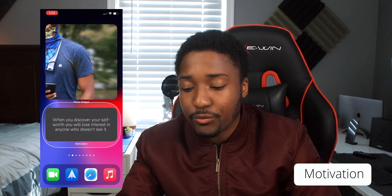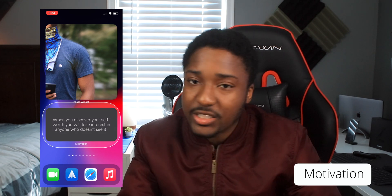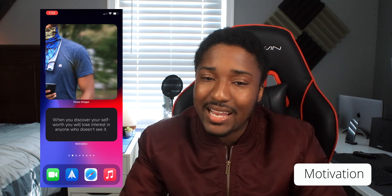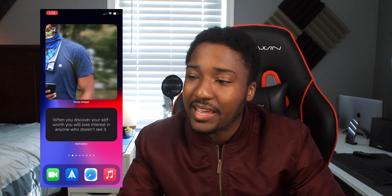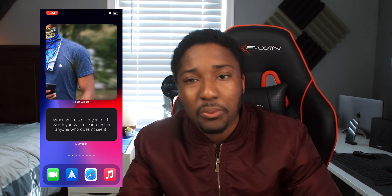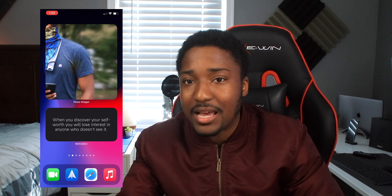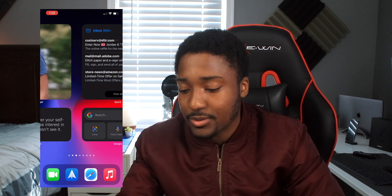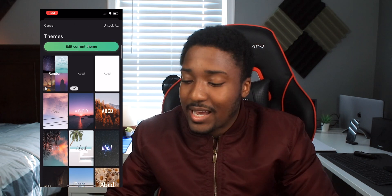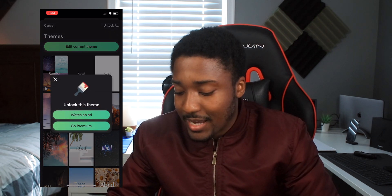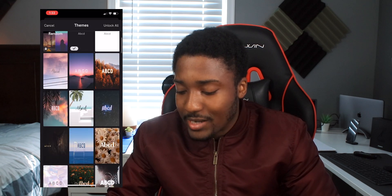Underneath that I have the Motivation widget, which gives motivational quotes throughout the day. Sometimes we stay at home feeling depressed, so having some motivation throughout the day definitely helps. Unfortunately, customizing it is behind a paywall — you're going to have to watch an ad. You've got to have patience when you're customizing your iPhone.